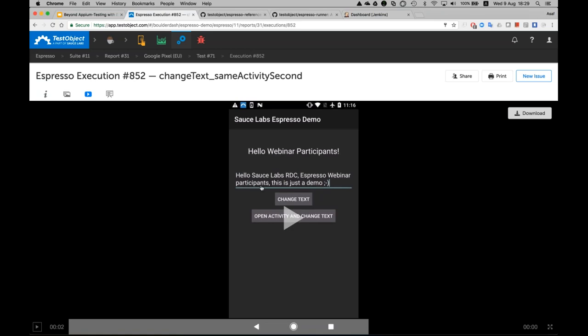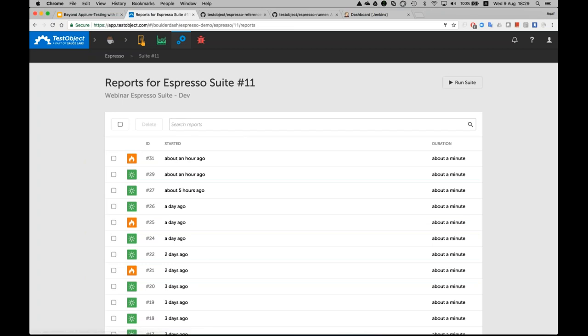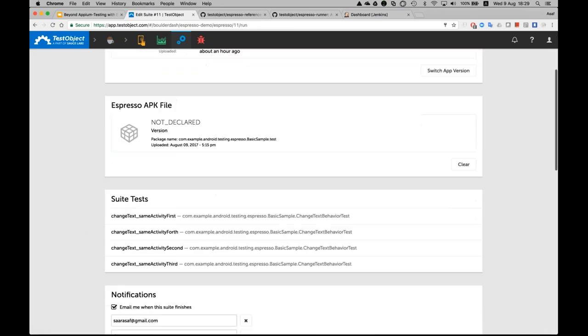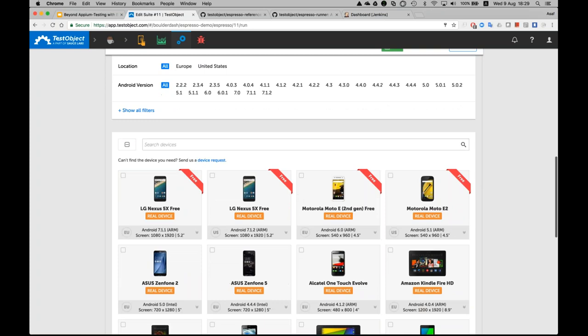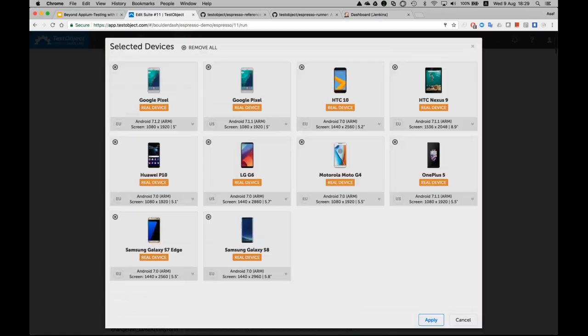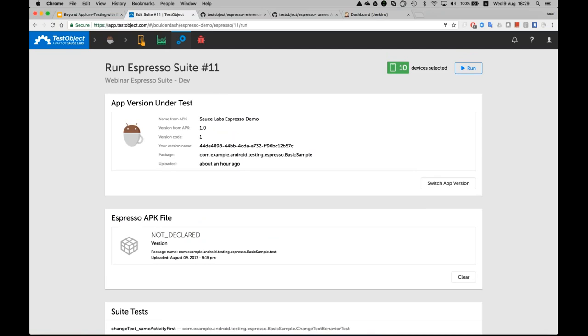As demonstrated, you can launch your test directly from the UI where you create a suite. This suite gets different parameters: what the actual APKs are, what tests are there, and what devices you'd like to execute against. Once done, you have your automation, your suites, and your test suite available for execution.